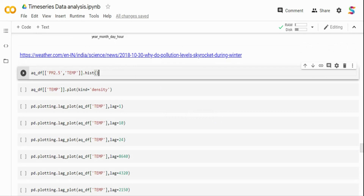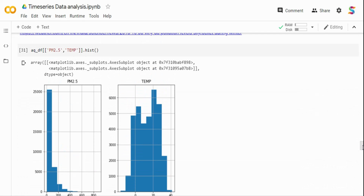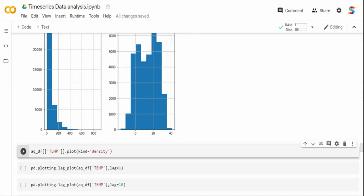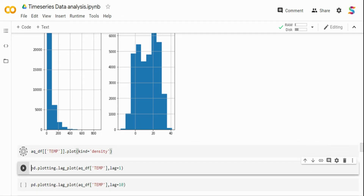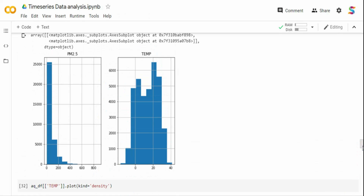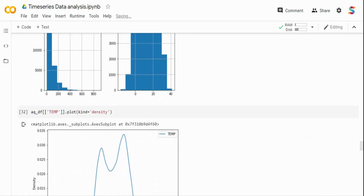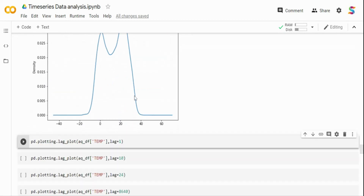I can also do a histogram plot for both PM2.5 and temperature. For PM2.5, most values are in the 0-50 and 0-100 range, and as values become higher the frequency reduces. For temperature, there's a bimodal distribution — a spike during winter and a spike during summer. In some modeling techniques the distribution matters, which I'll cover in future videos.